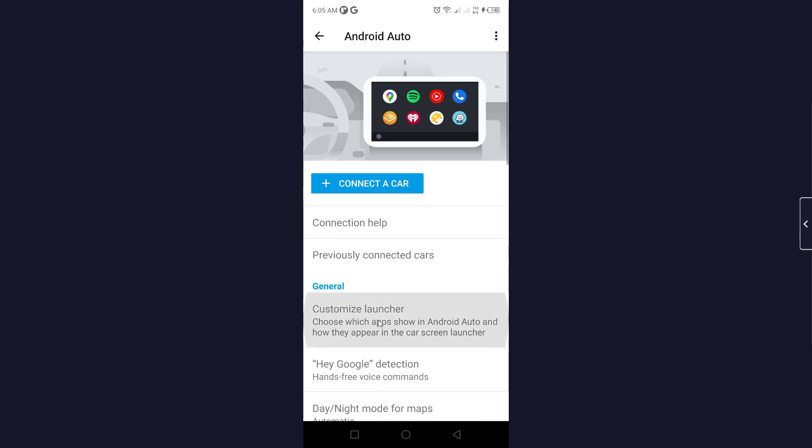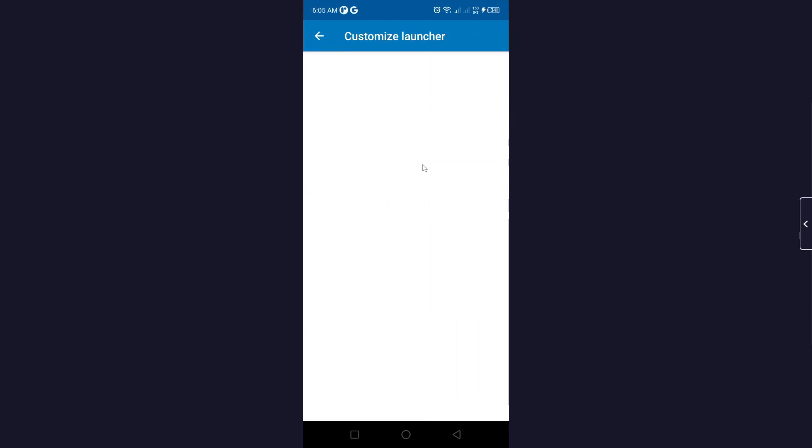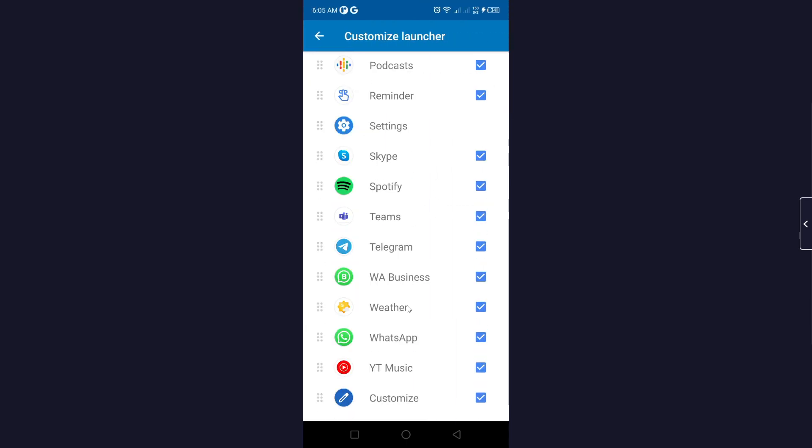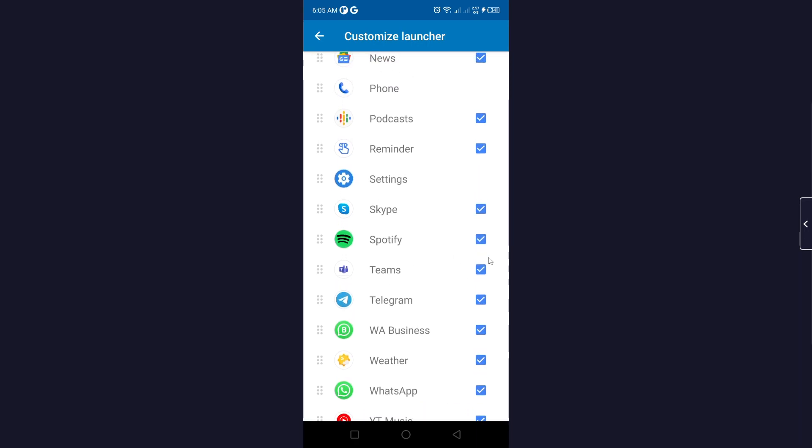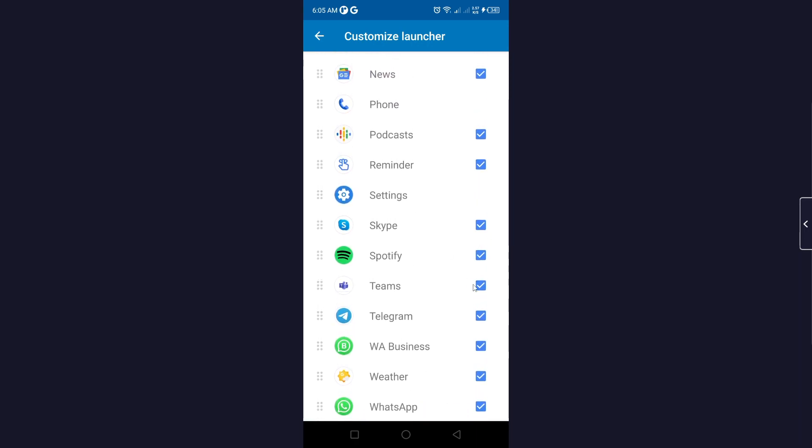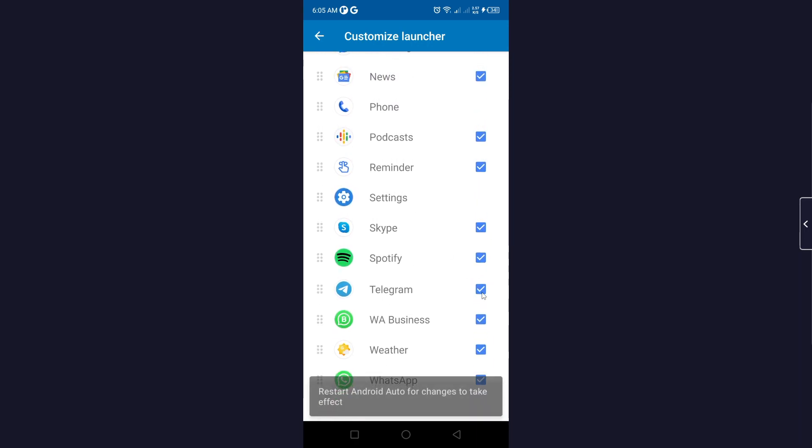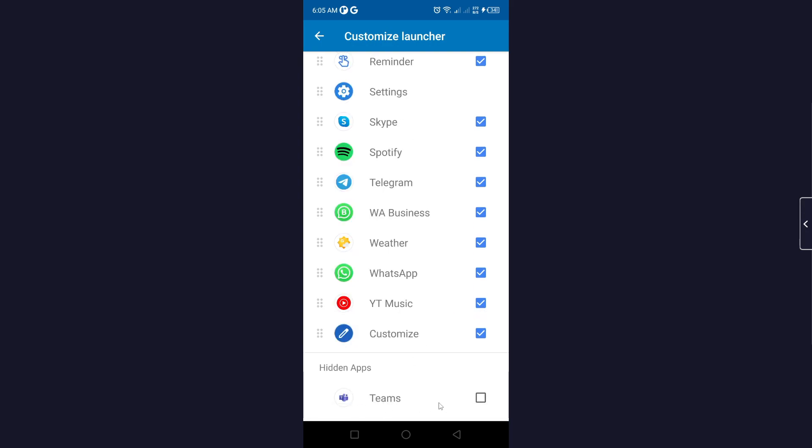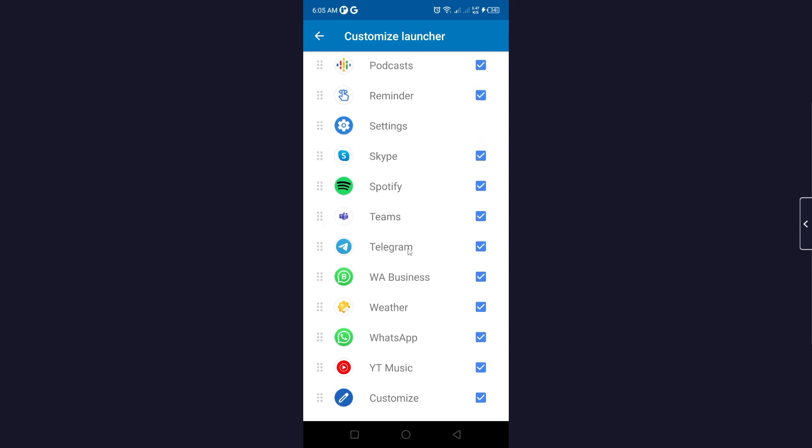And click on customize launcher. So once you are here you can add apps in that by clicking on this option. So here you can see that it is now in hidden app, so let me add into Android Auto.